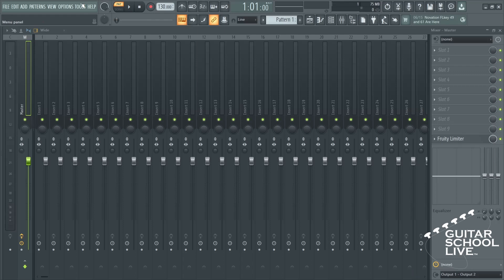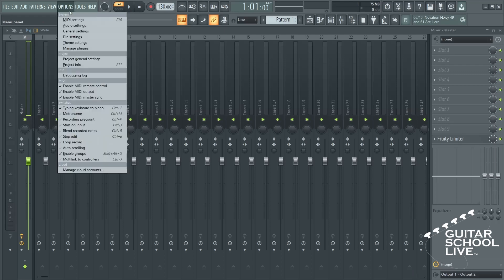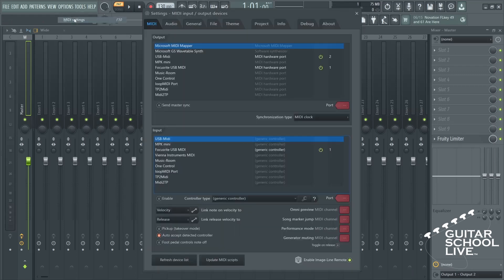You'll see the Chocolate Controller listed as USB MIDI. Note: if you don't see it listed, click Refresh Device List in the bottom left-hand corner.